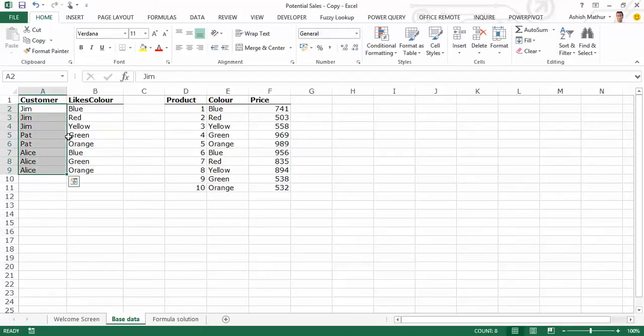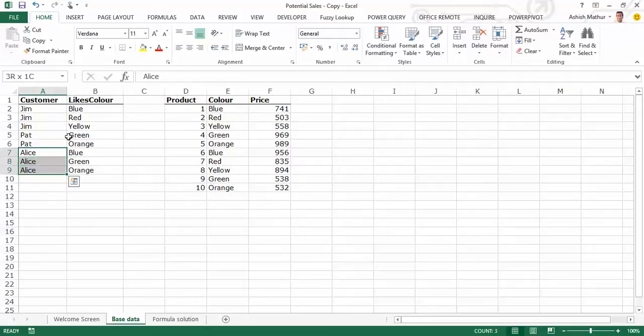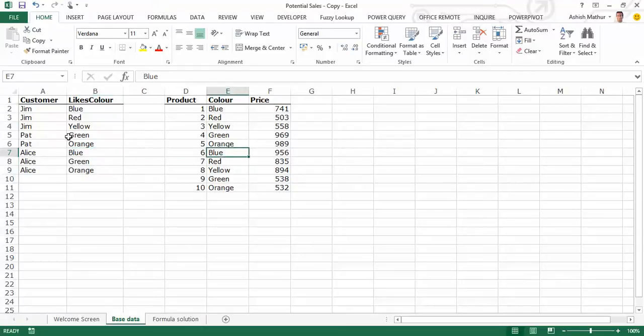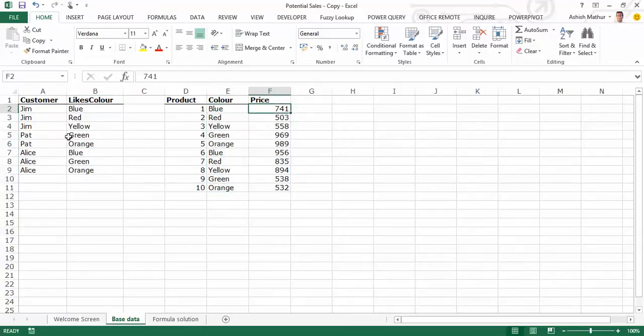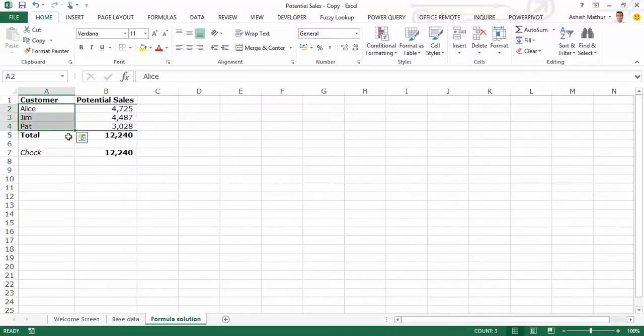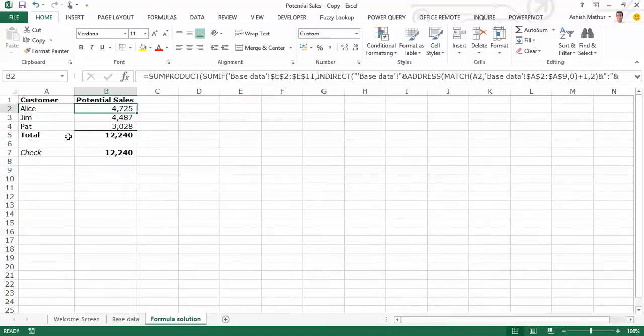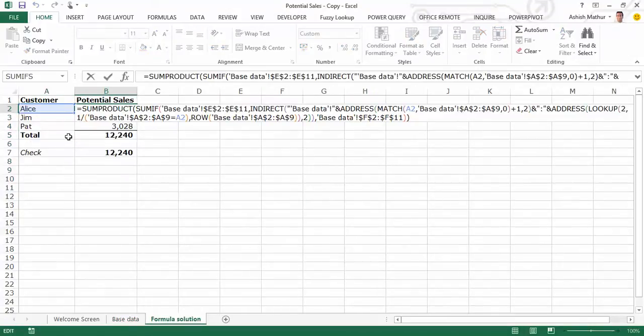So let's take an example of Alice. It'll actually see that Alice is mentioned in A6 to A9. It'll see what's the corresponding color for Alice, and then search for each of these three colors in column E wherever found, it will actually sum the price column from there. So as you can see the formula is a fairly intimidating one using combination of SUMIF, INDIRECT, LOOKUP, MATCH, ADDRESS and the SUMPRODUCT function.